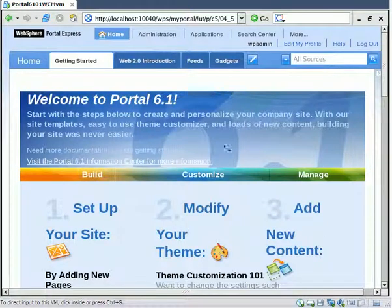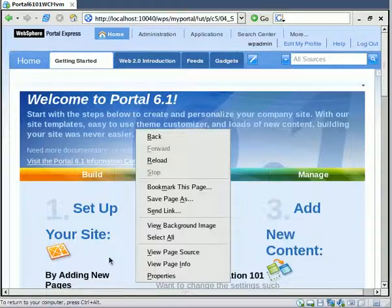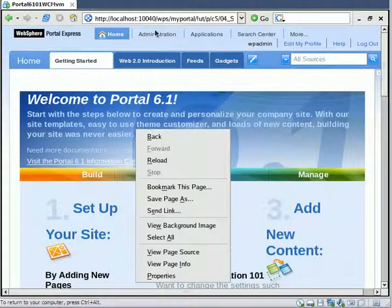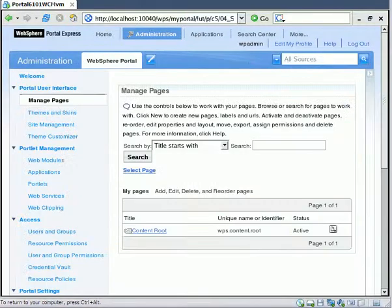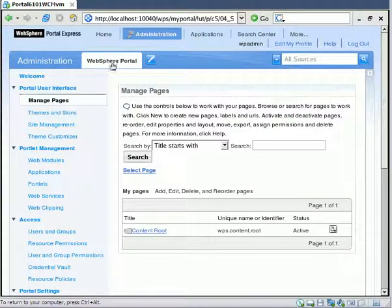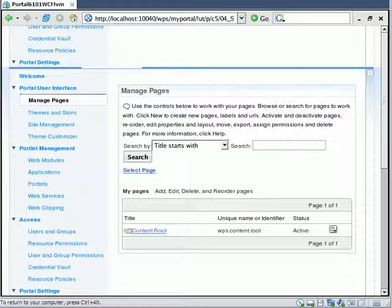So we've logged on to Website Portal and what we now want to do is add a new web content management library. So when we create new stuff, that's where the componentry goes.